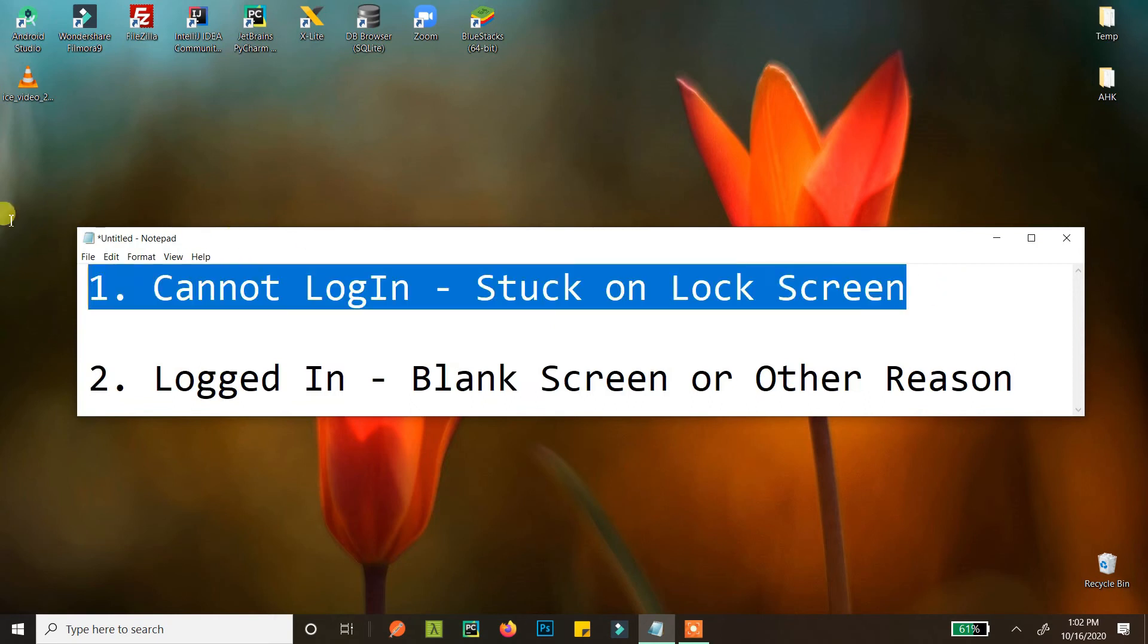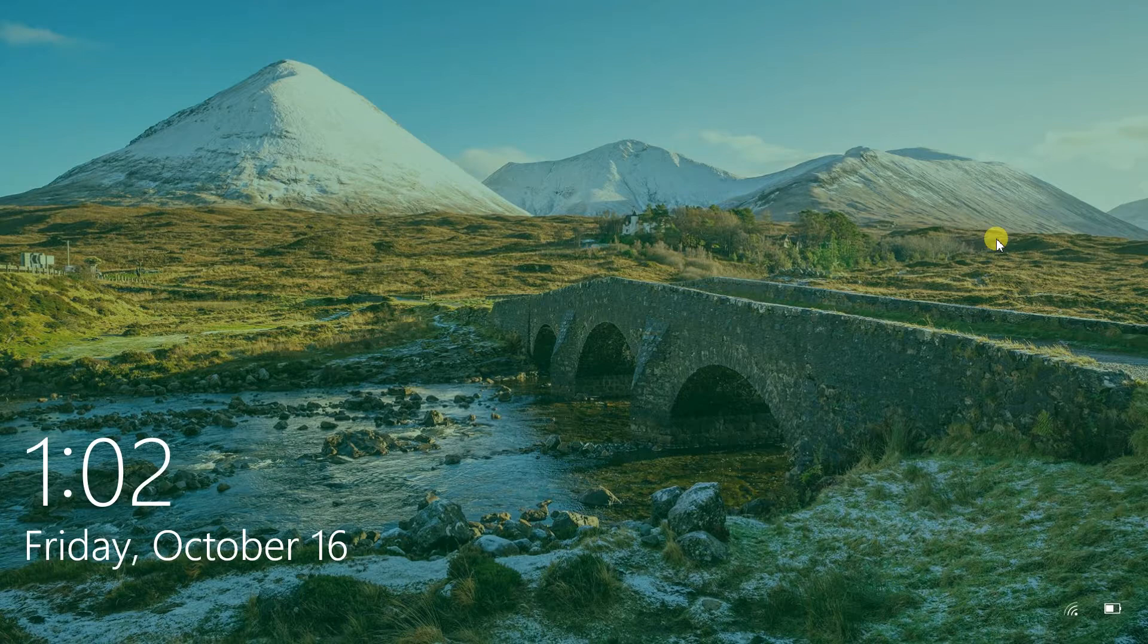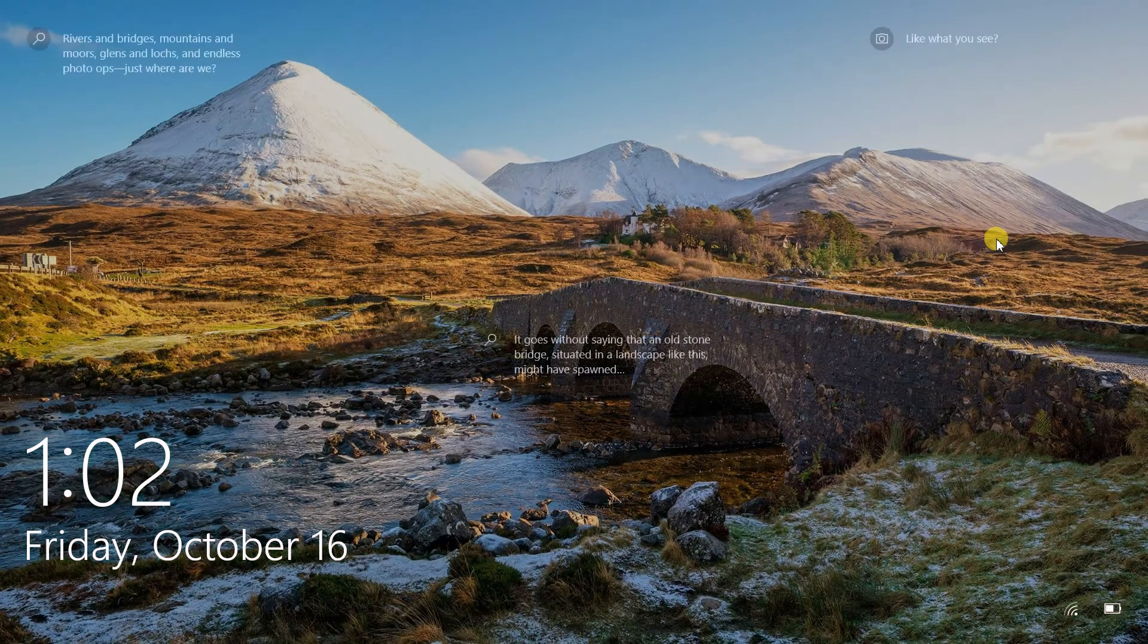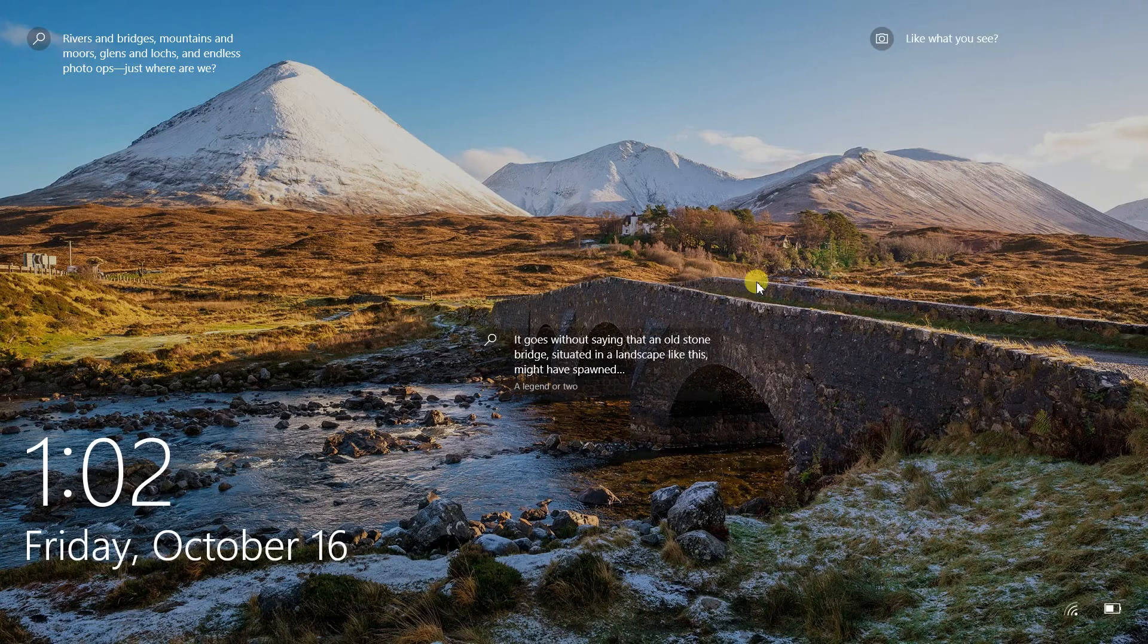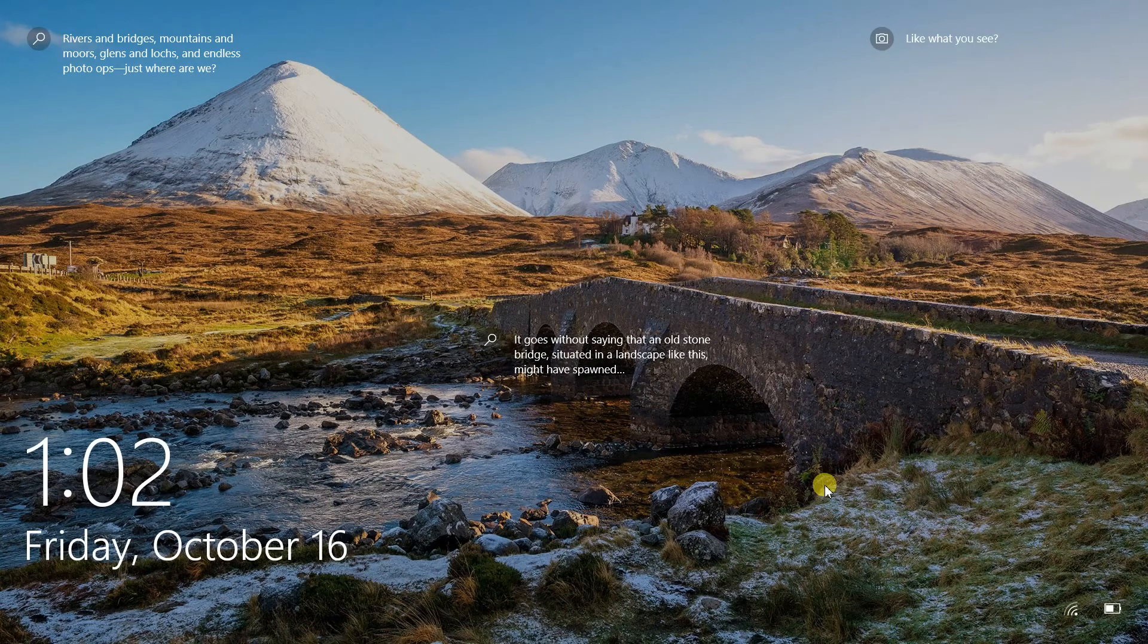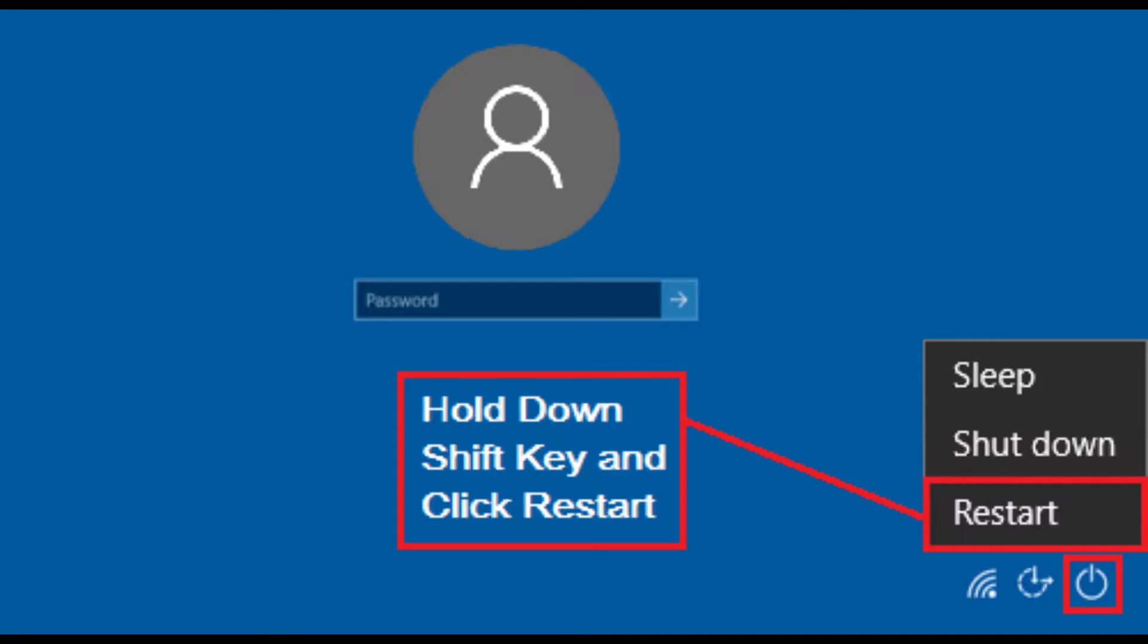Let's see how we can do this first if you cannot login. I'll go to my lock screen. From here, if the screen is visible, I press Shift and then press this power button and restart.